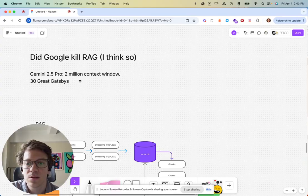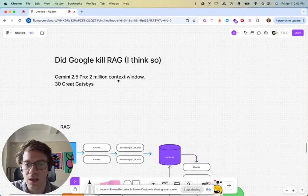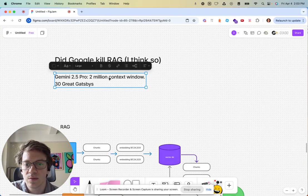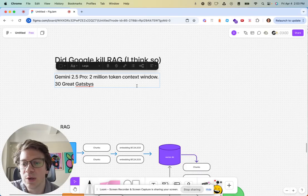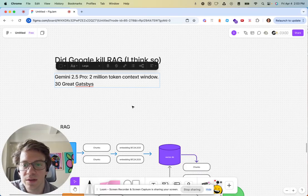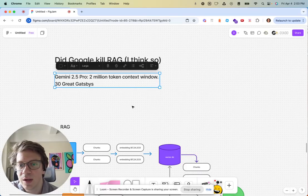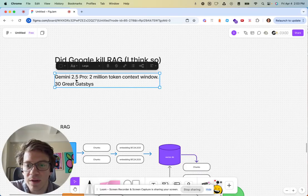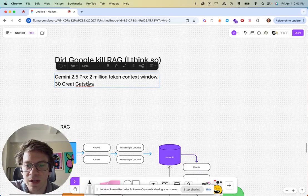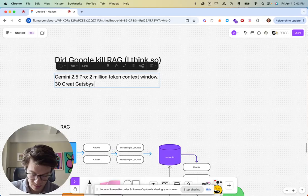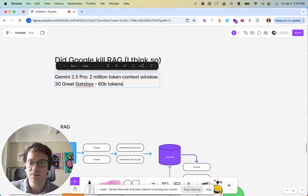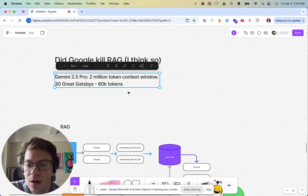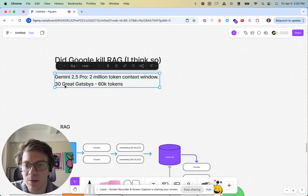But it will be going up to 2 million in the near future. For reference, that's about 30 Great Gatsby's, which is about 60k tokens each.